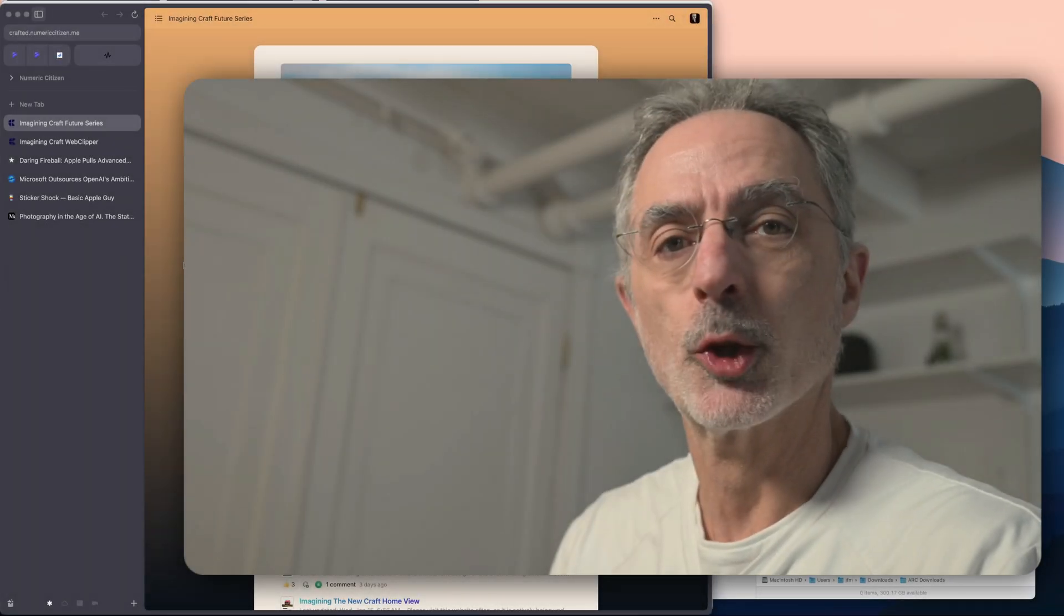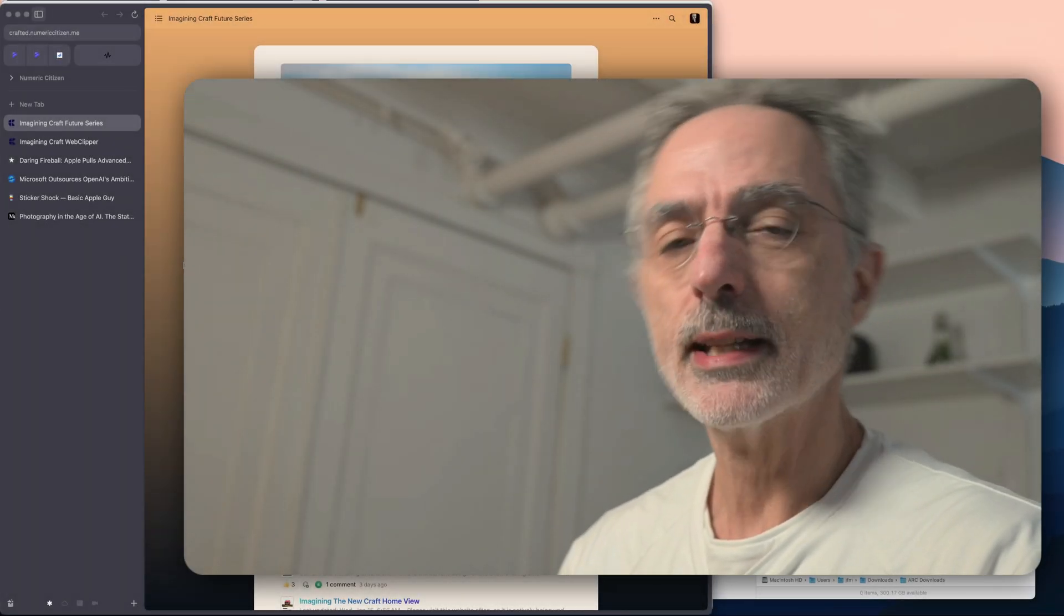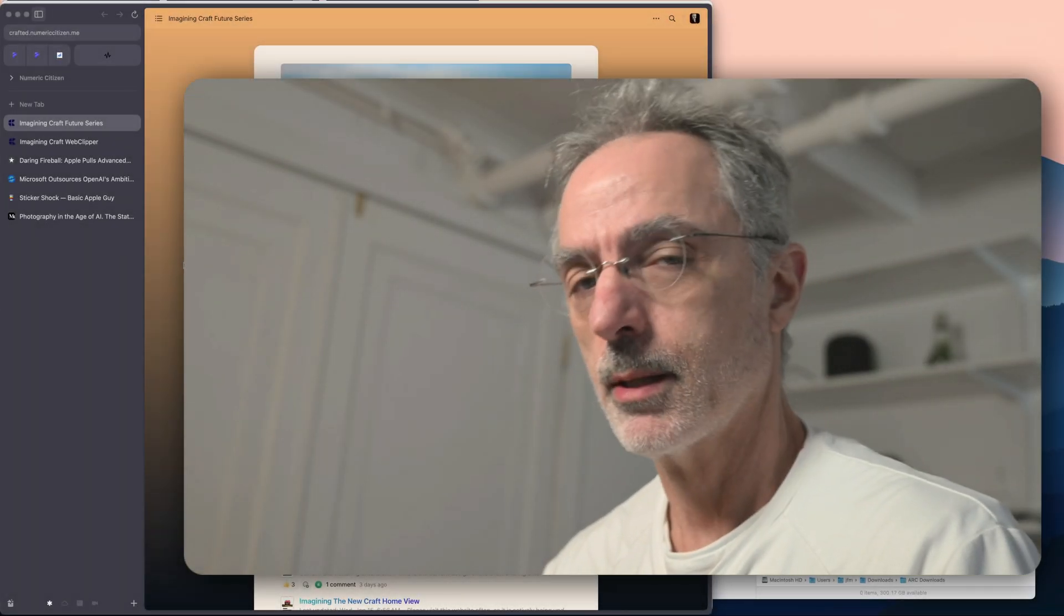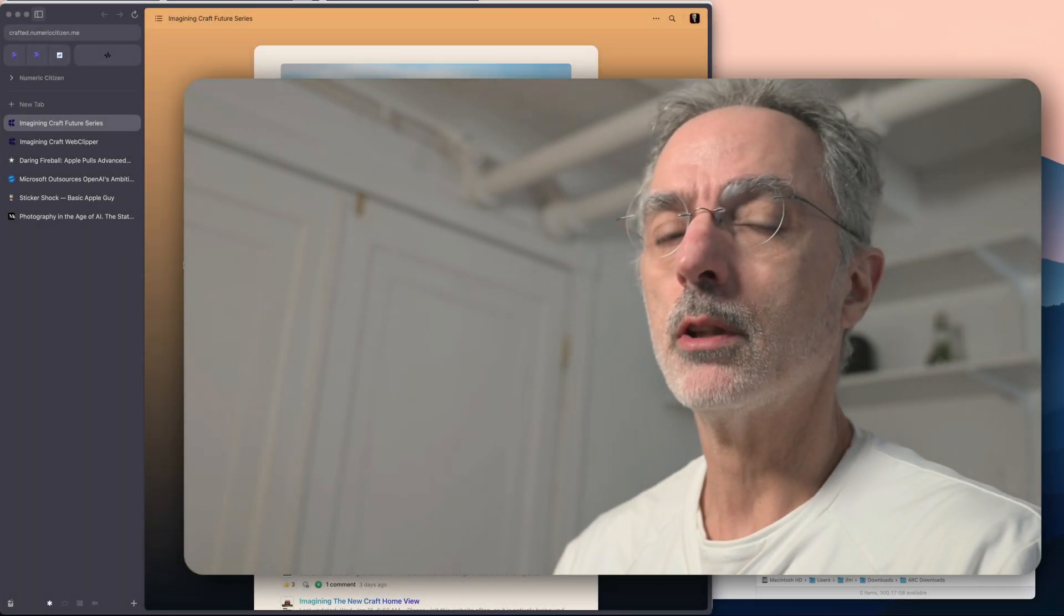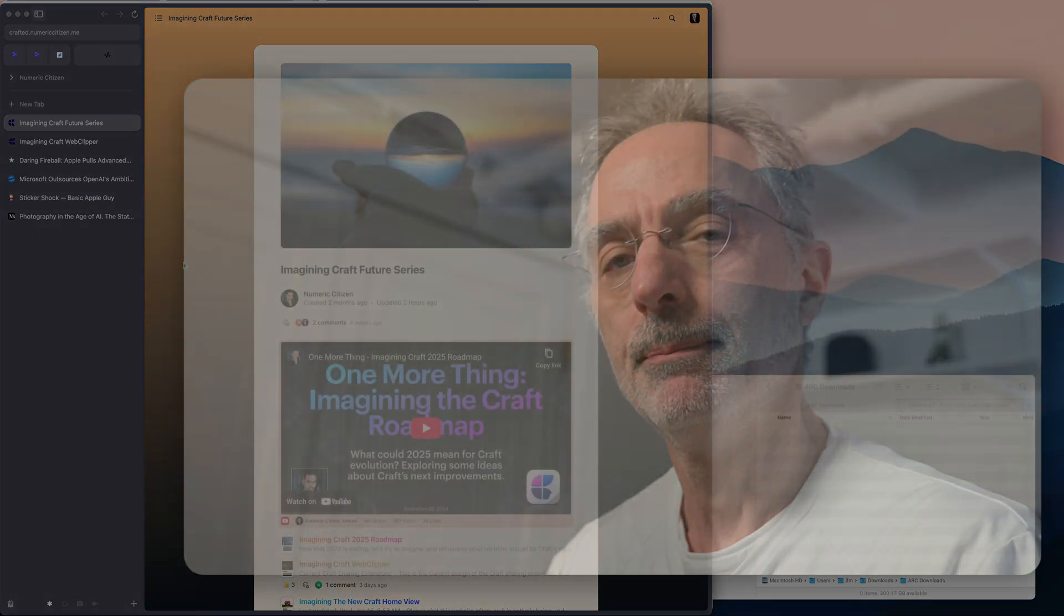Hi, this is Numeric Citizen. In today's video, let's talk about something really cool, a Craft Web Clipper.